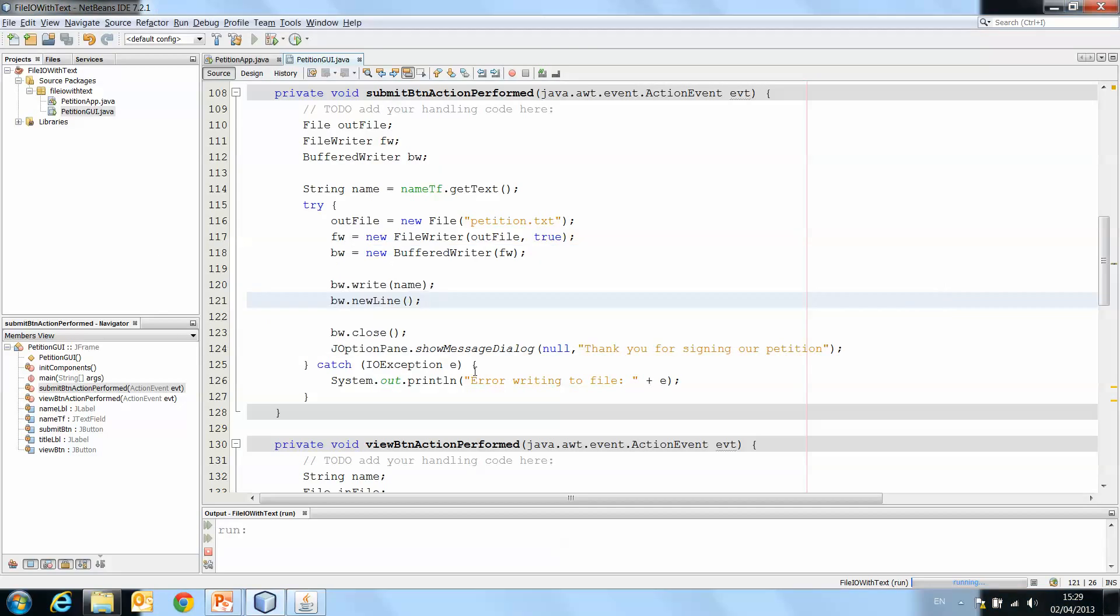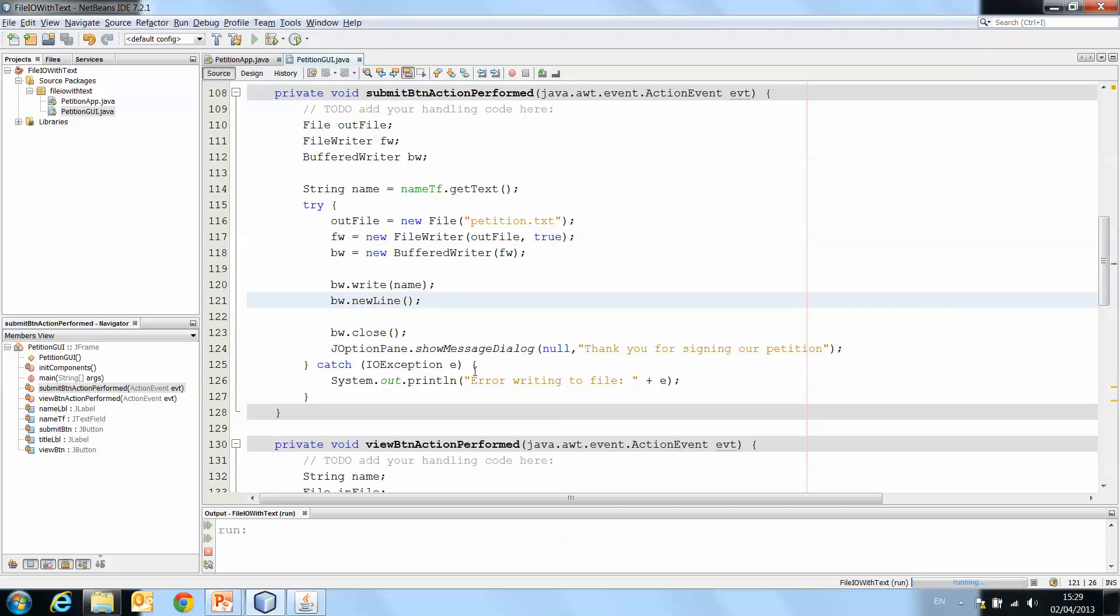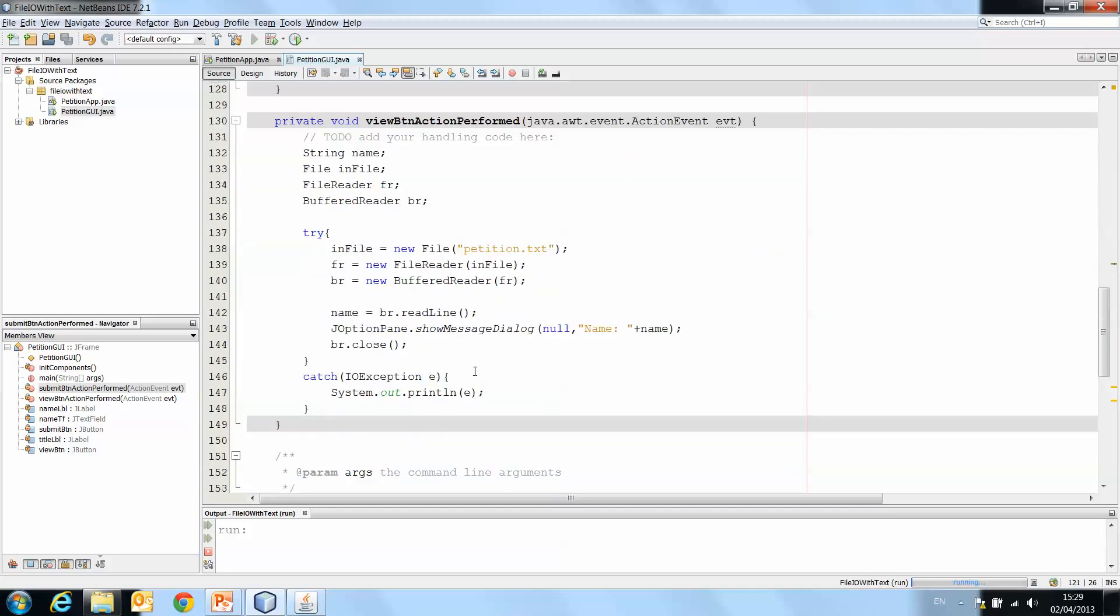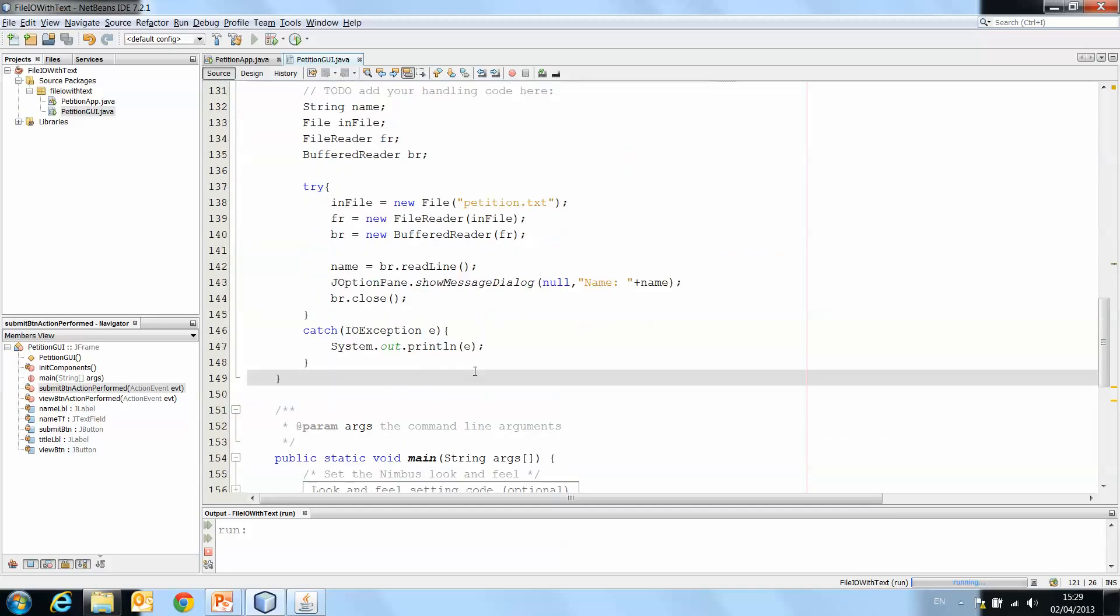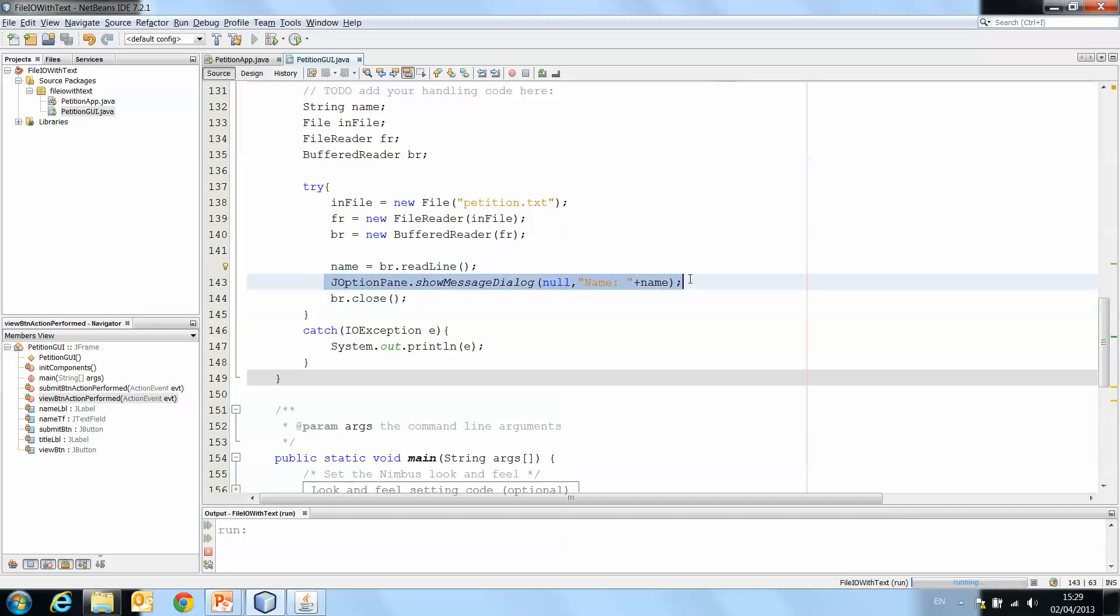So we're looking at our view method now, so we're back to our view button. And you'll see in order to read the last time, we said name equals br.readline and then we printed that one name.